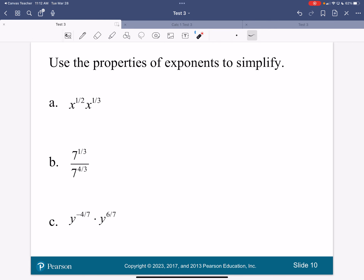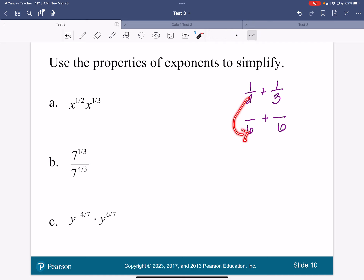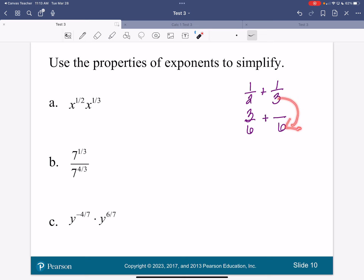Here I've got x to the one-half times x to the one-third. That is the same base — my base is x. So I'm going to add one-half and one-third. My LCD is six. Two goes into six three times, and three times one is three. Three goes into six twice, and two times one is two. So then I've got five-sixths. My answer is x to the five-sixths.